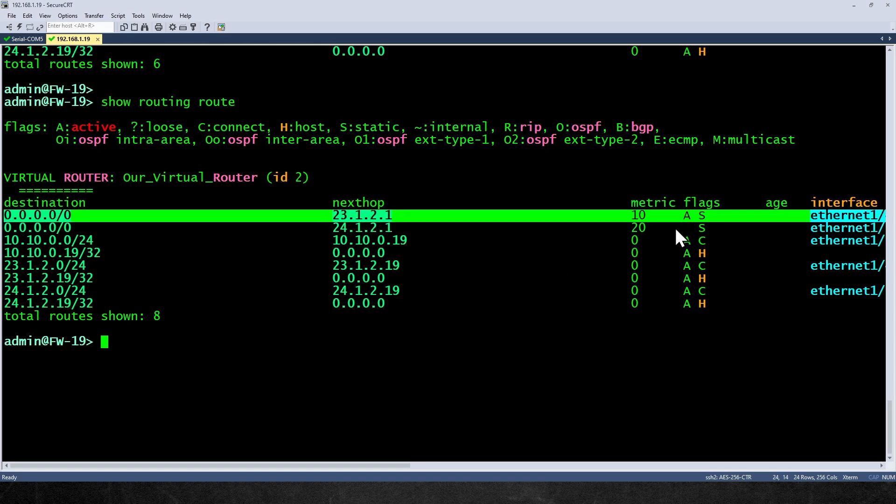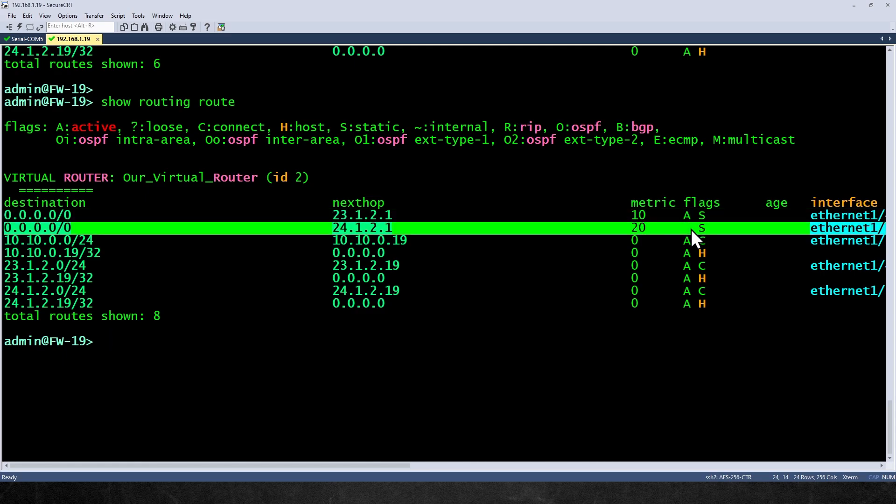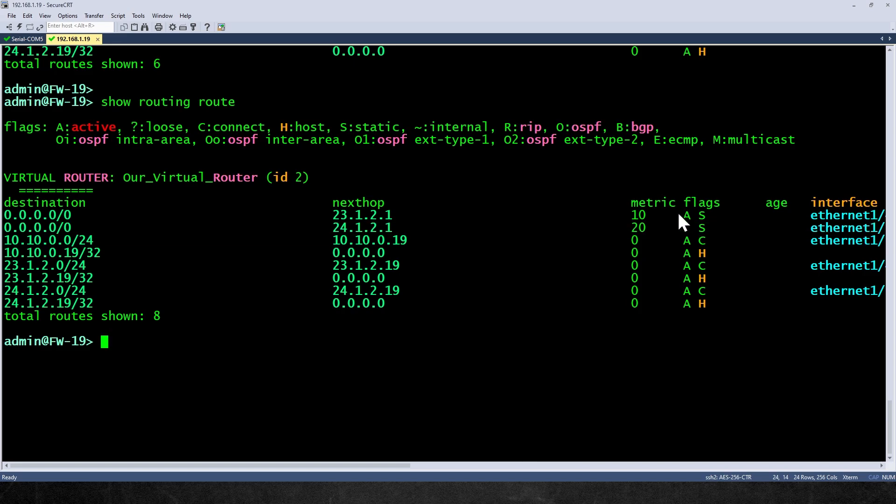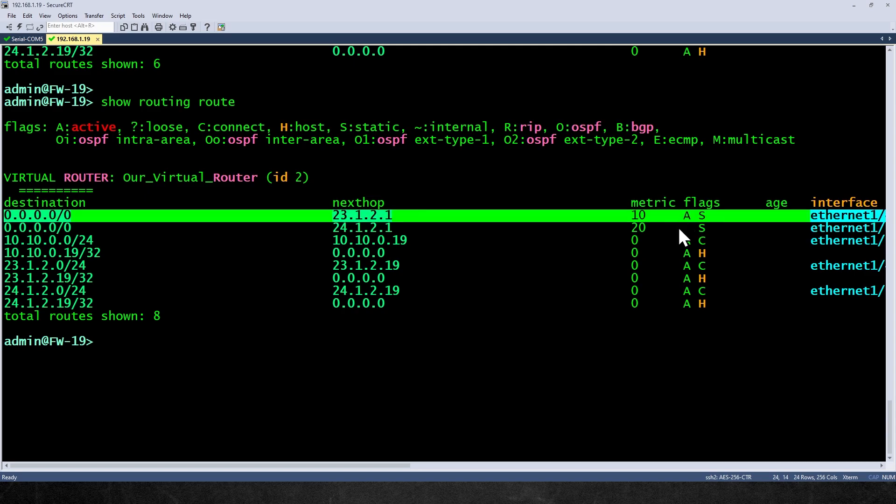That means it's an active route. It's actually being used as part of the forwarding information base. And then we have this static route without the A. And that's because it had a worse or higher administrative distance. And it didn't make it into the routing table. As long as this primary route through service provider A is here, the other route going through service provider B won't be used.